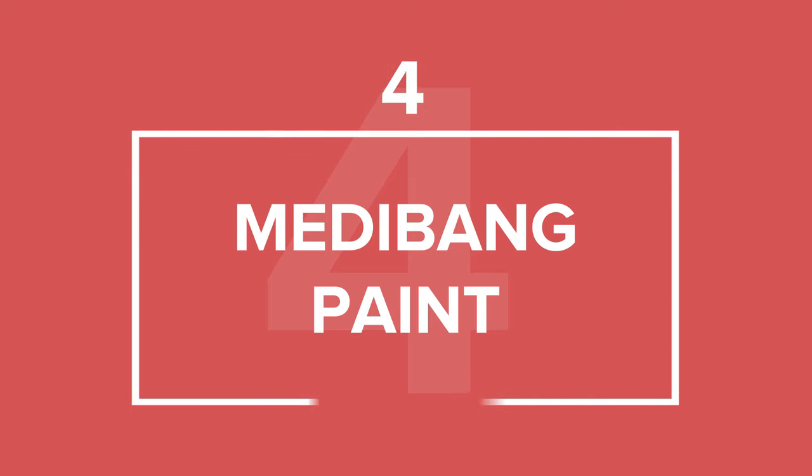All in all, this is a great app for creating your designs from scratch. Moving on to our next entry, Medibang Paint.